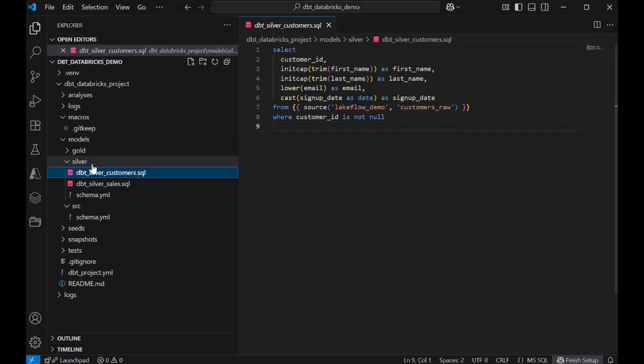dbt's transformation language is primarily SQL, enhanced with Jinja, a templating language that adds programming features like variables, loops, and conditions to make SQL dynamic and reusable.